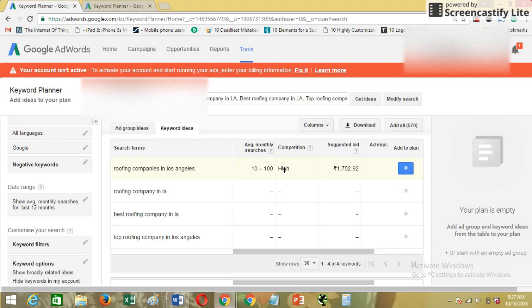This shows that if you are not having an active account, basically if you're not having any AdWords account which has any active campaign, you won't be able to search the exact monthly searches.